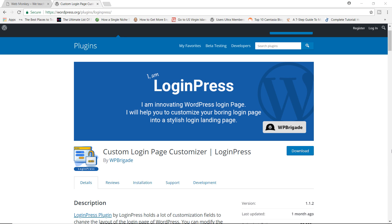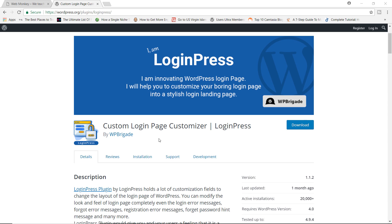Alrighty, welcome to another episode of the WebMonkey. Today I'm going to show you exactly how you can customize your login and registration pages using a really nifty plugin known as LoginPress. It says: I am LoginPress. I am an innovating WordPress login page. I will help you to customize your boring login page into a stylish login landing page. It is by WP Brigade, and this is a really cool plugin.